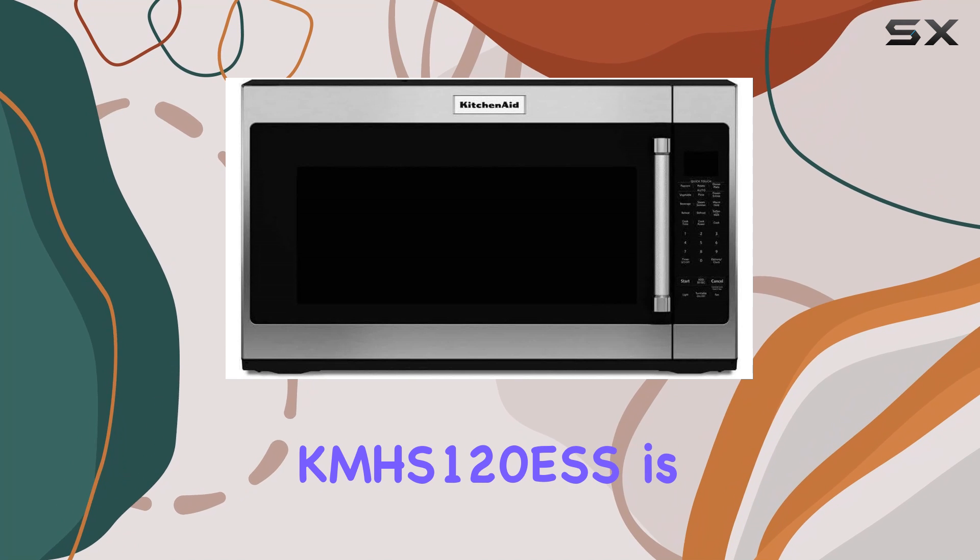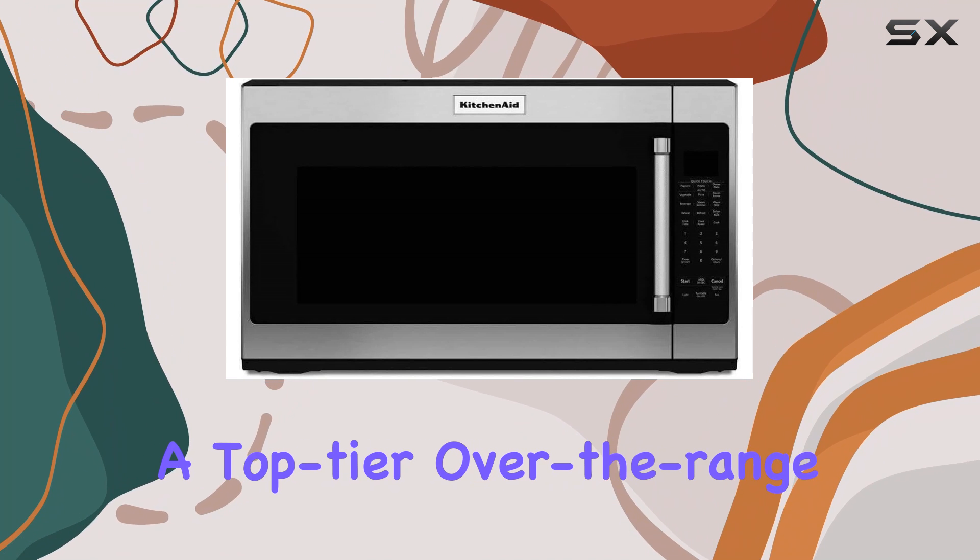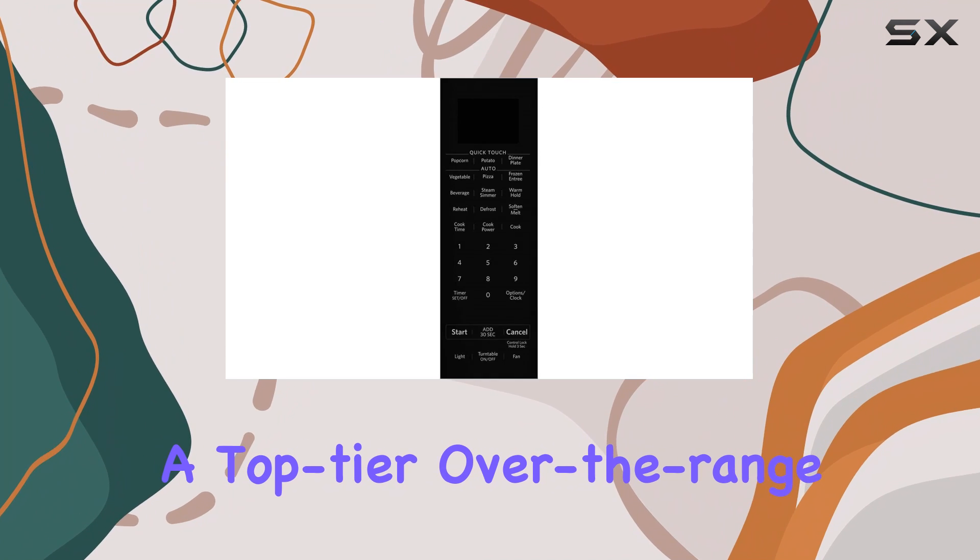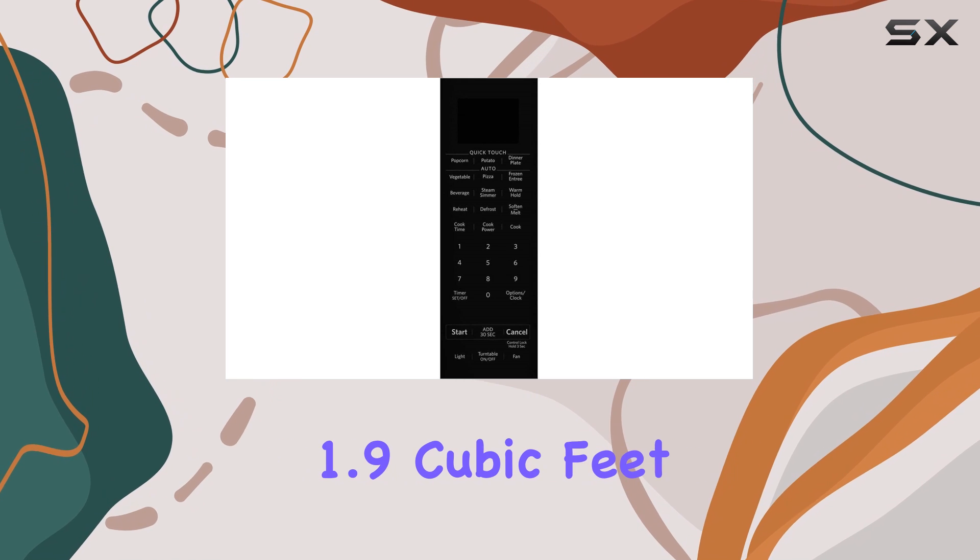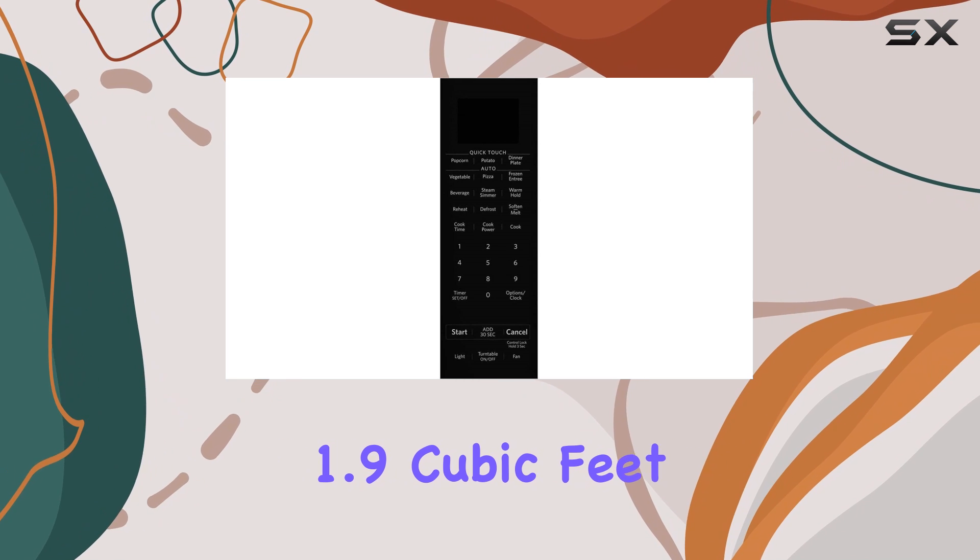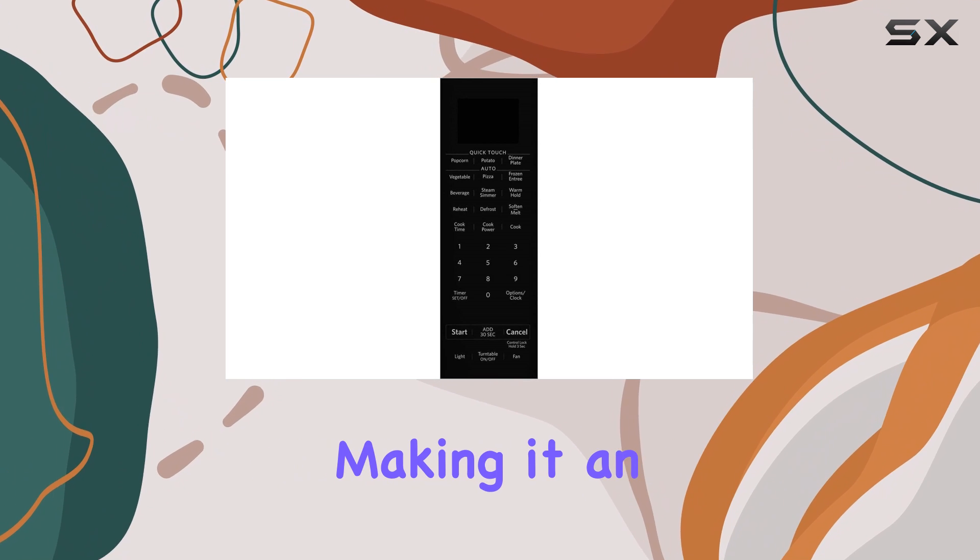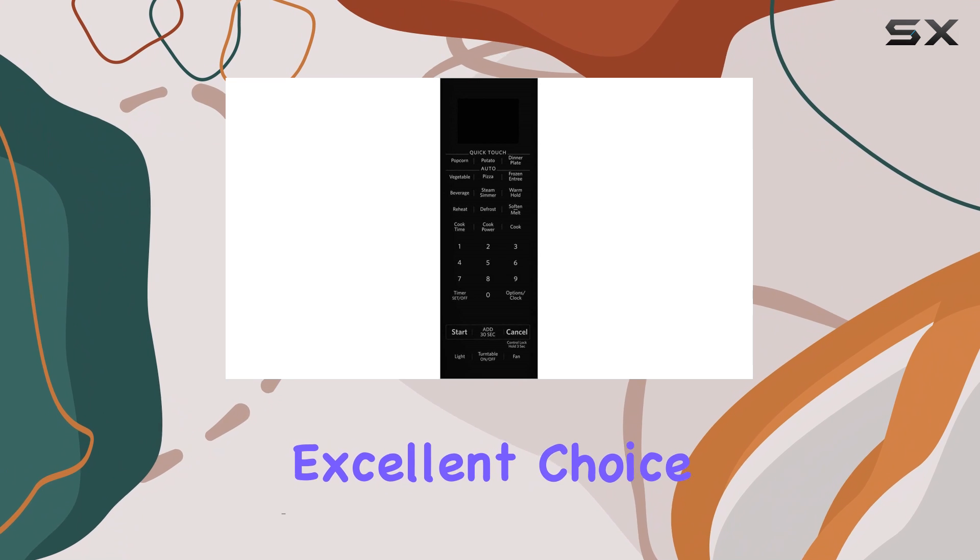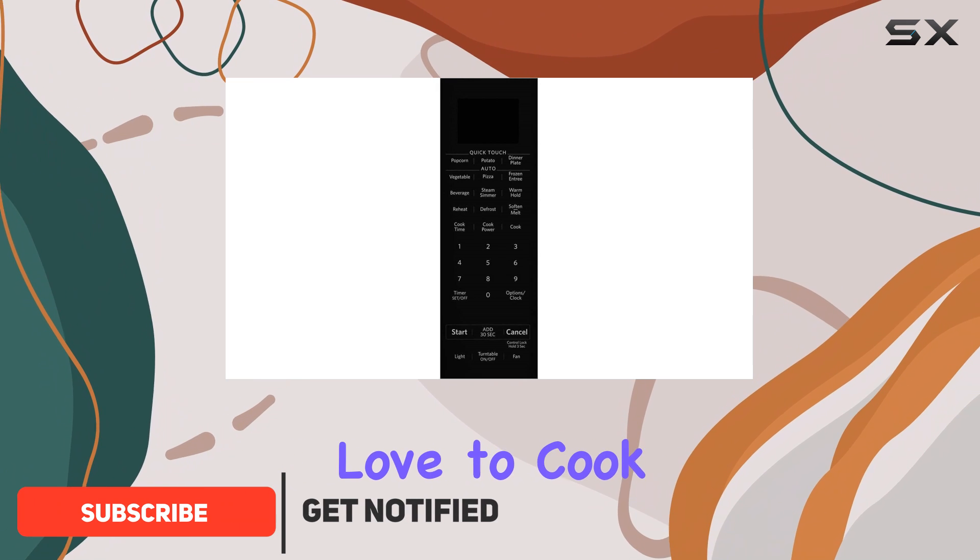The KitchenAid CAMHS-120ESS is a top-tier over-the-range microwave that offers a spacious 1.9 cubic feet of cooking capacity, making it an excellent choice for larger households or those who love to cook.